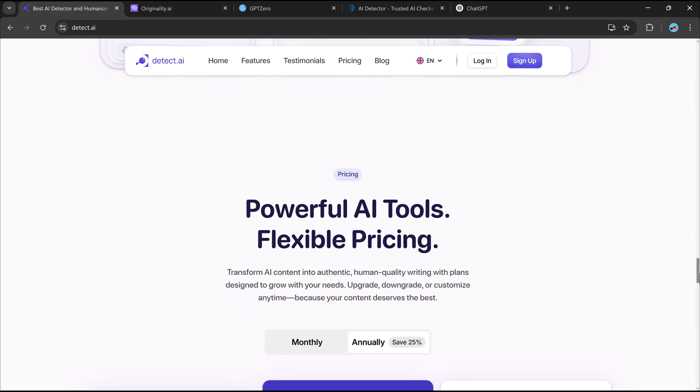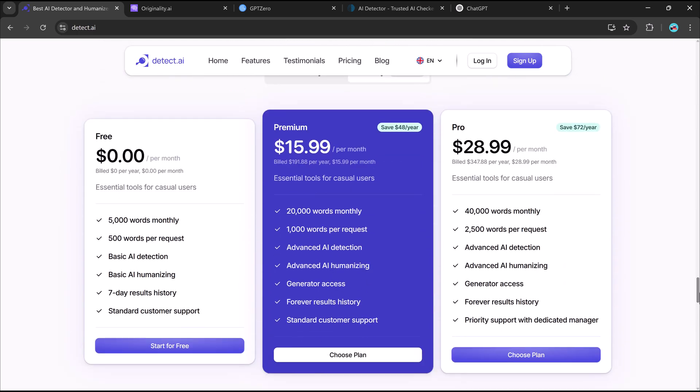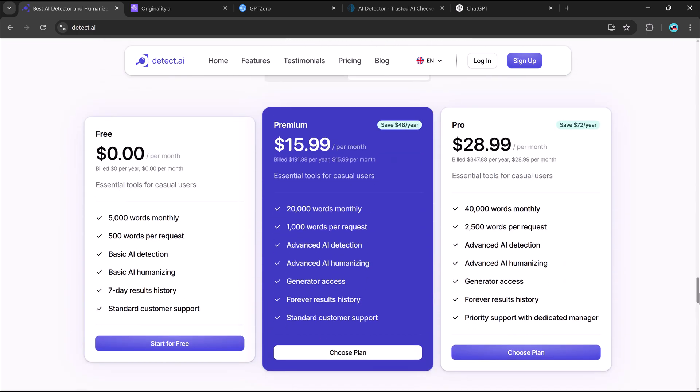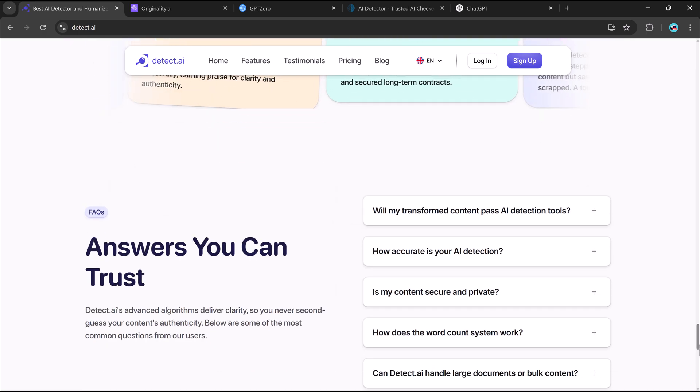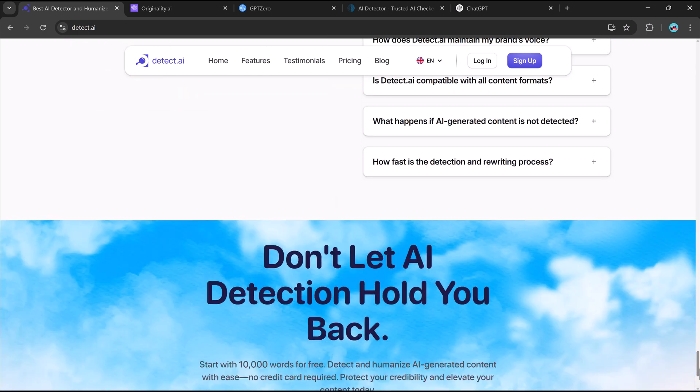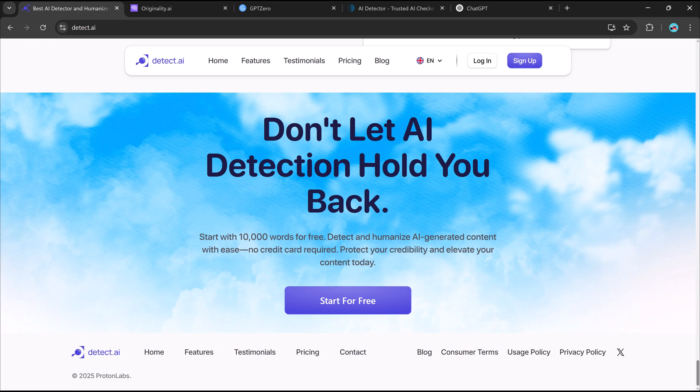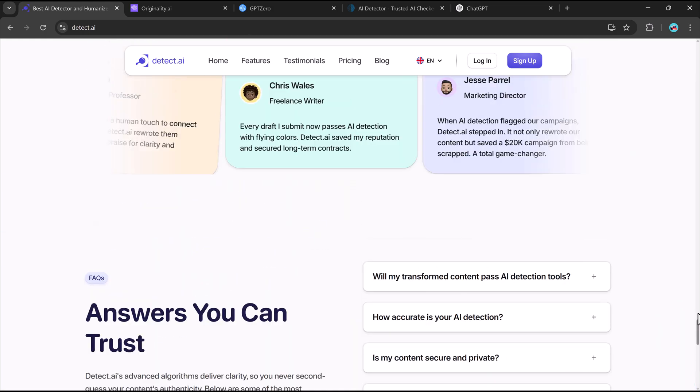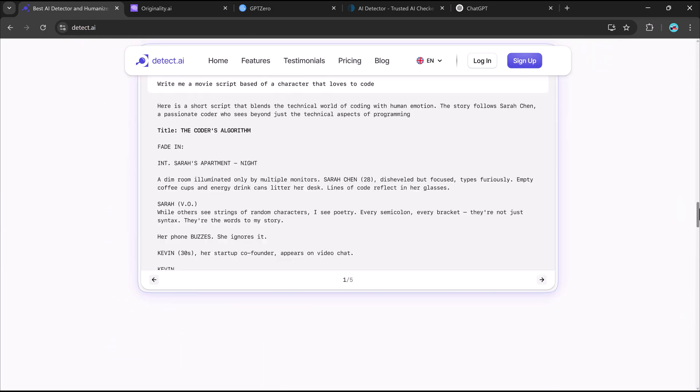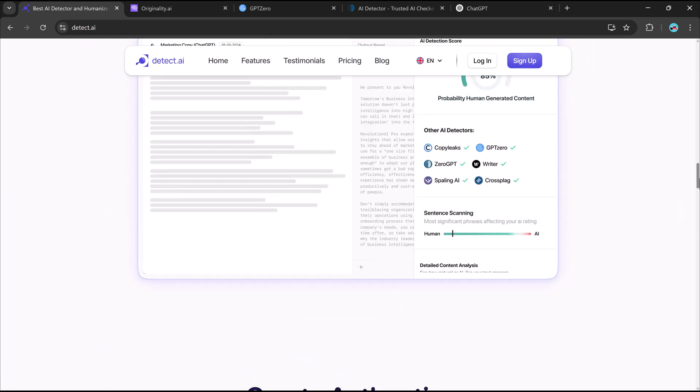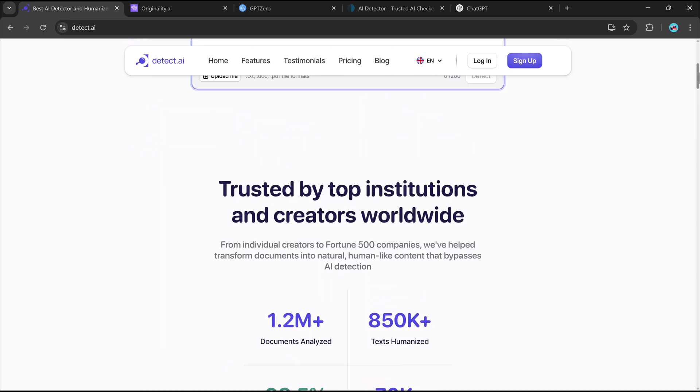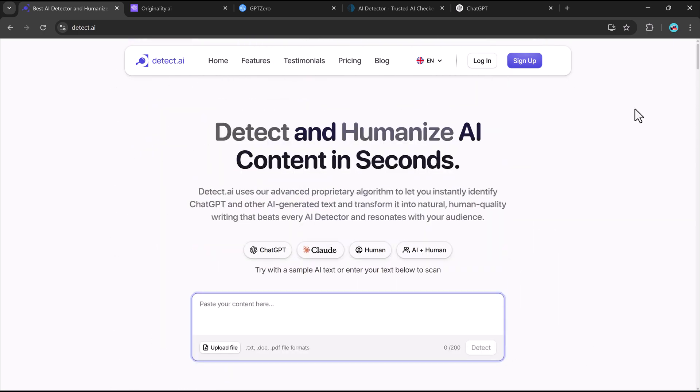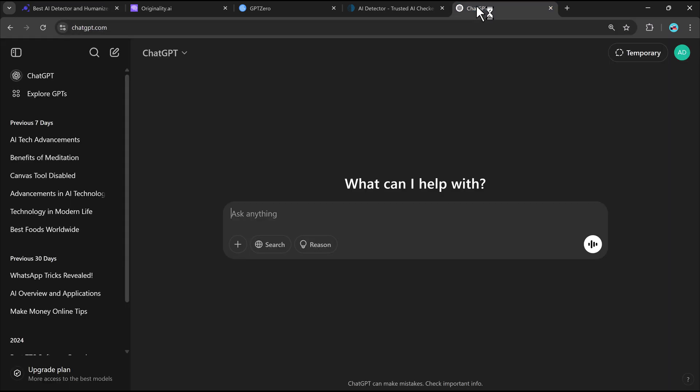That's where Detect.AI comes in. It's a tool designed to not only detect AI-written content, but also rewrite it in a way that makes it sound completely human. But does it really work? Can it fool AI-detectors? Let's put it to the test and find out. Stick around because this is going to be interesting.